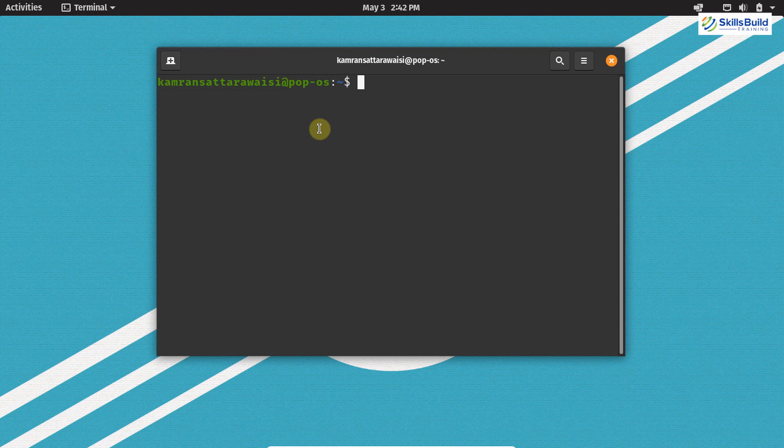First of all, let's see what PopOS is. PopOS is a free and open source Linux distribution. It is based on Ubuntu and it comes with a custom GNOME desktop. PopOS is developed by the popular American Linux computer manufacturer System76. At the time of this video creation, the long-term support release of PopOS is 20.04, which is based on Ubuntu 20.04.